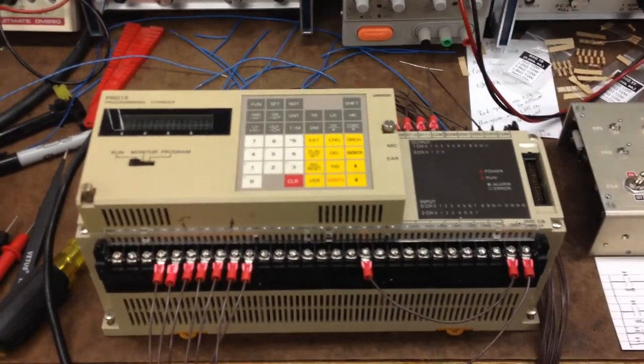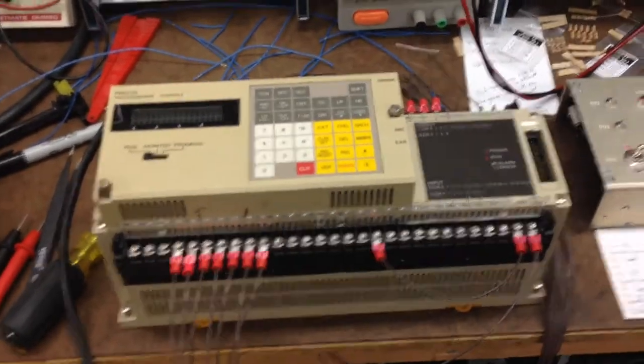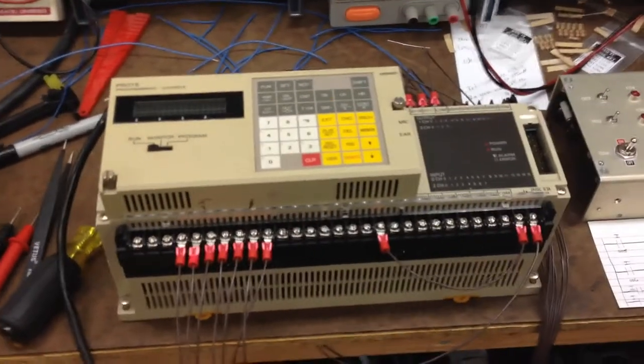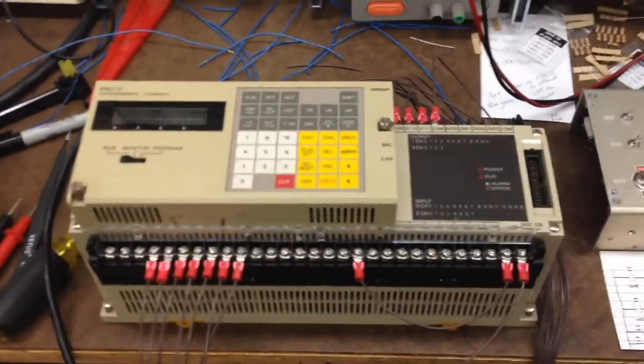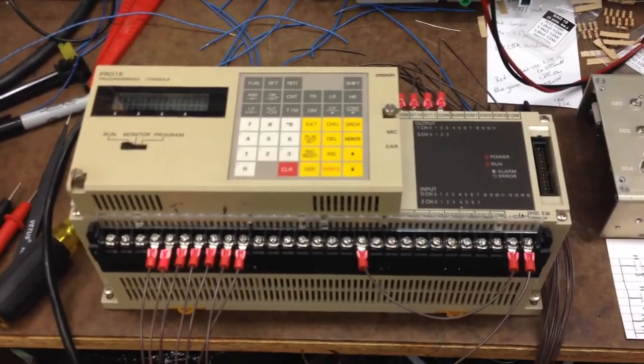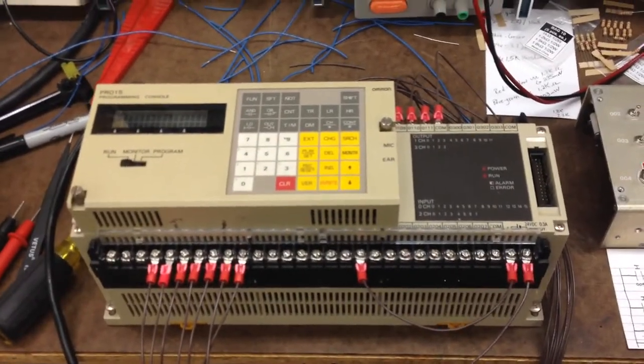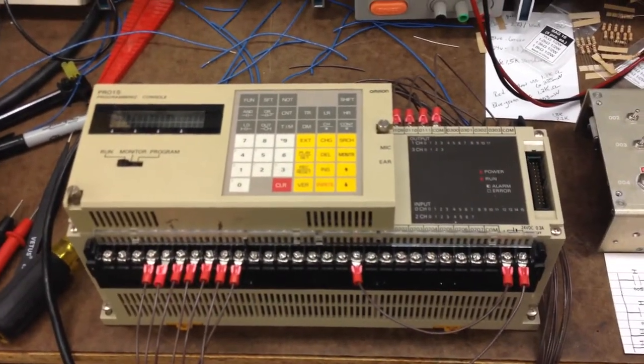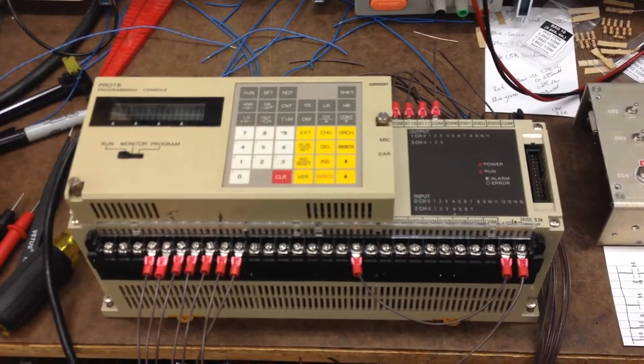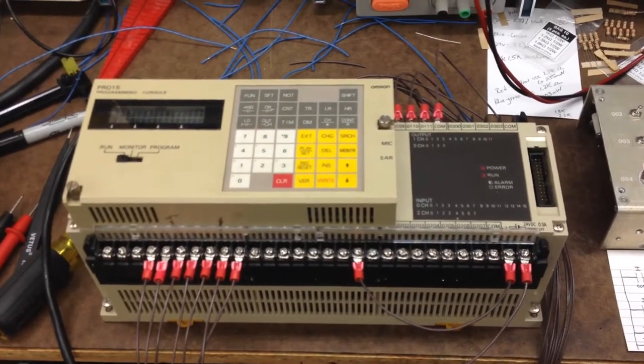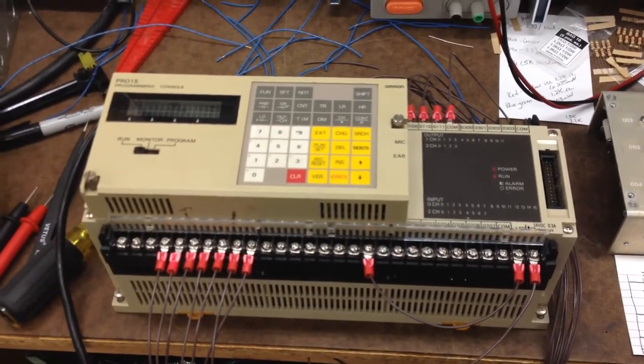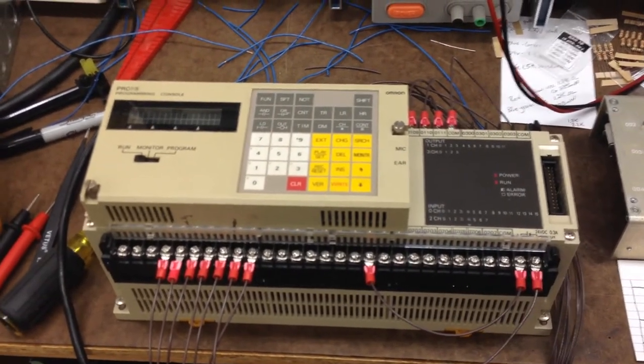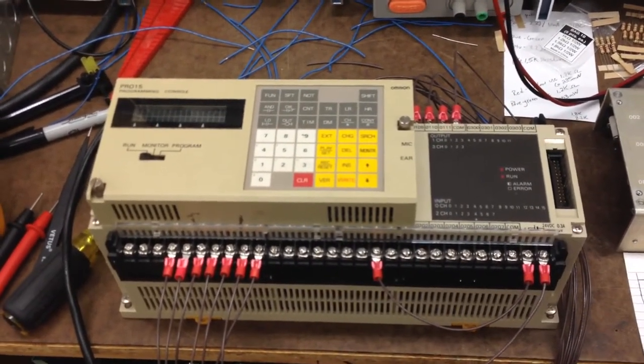Howdy folks and welcome back to my electronics bench. Today I got something a little bit different for you. So a little while ago I acquired this Omron C40K PLC.